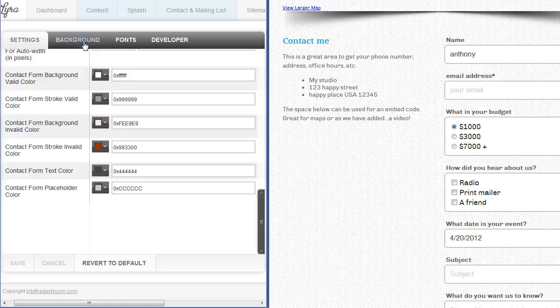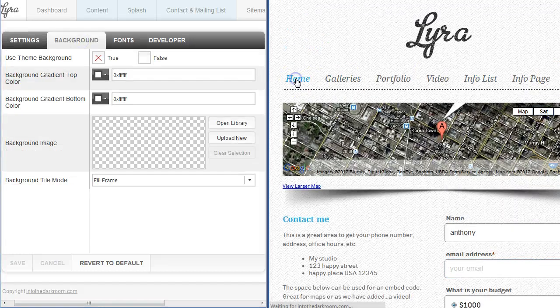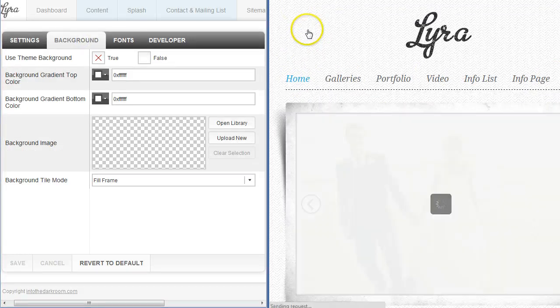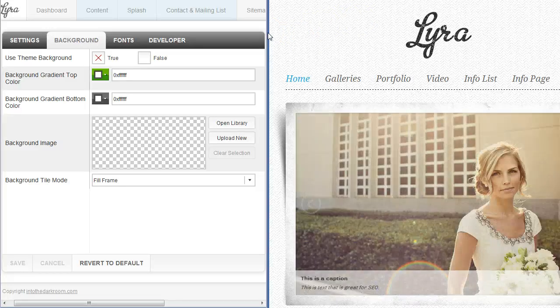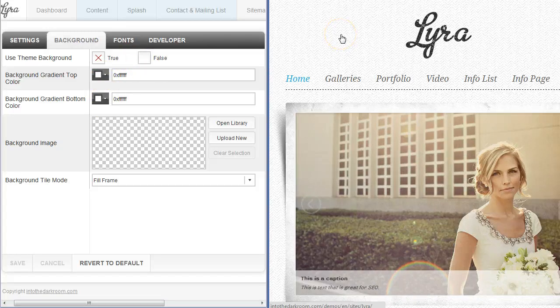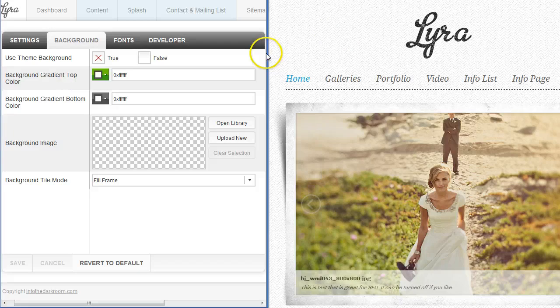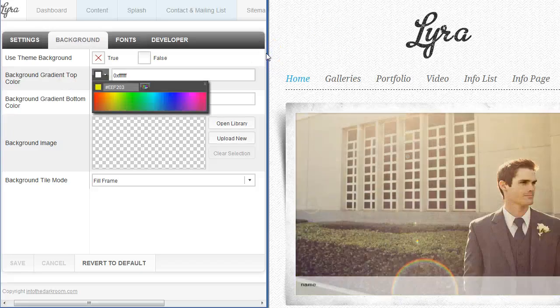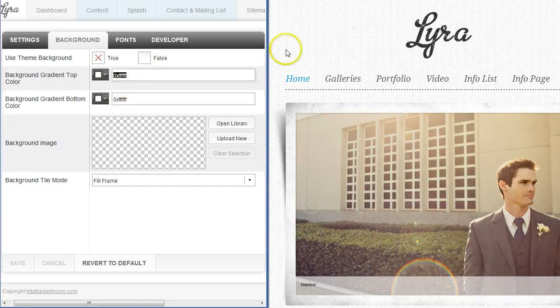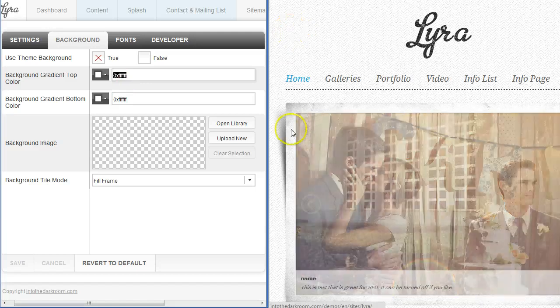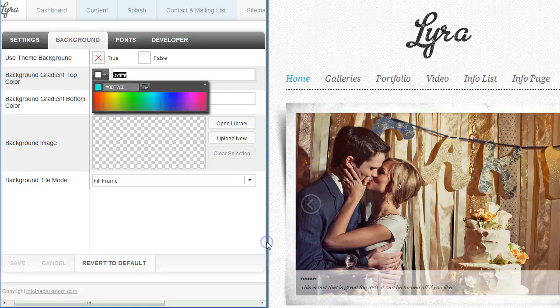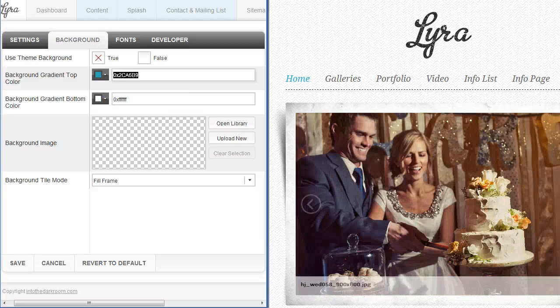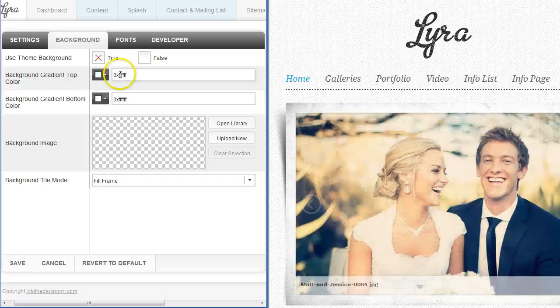Now let's go to the background options. This template has a background that comes default with it. You can actually turn off that background by clicking false. You can also change the color. If you don't want a background back there you can just have a color. We have a top and a bottom gradient and you can come in here and pick colors or type in your hex code. We have them both set to white and that means that it would blend white to white and so it would be a solid color. You can change this to a different color and it would blend those two colors together. You have the option to just have regular color back there.